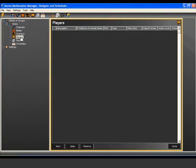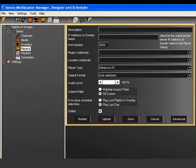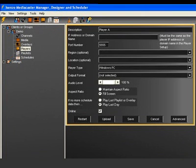To add a player to your client, right-click the player node and select new. Now enter a description for the player as well as the IP address. In this tutorial, we have installed the player and manager application on one PC. We'll use the IP address 127.0.0.1.